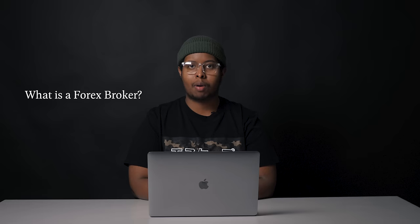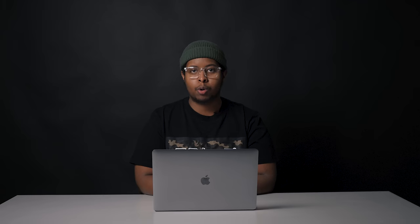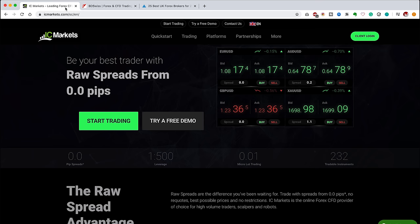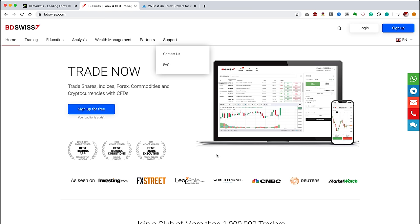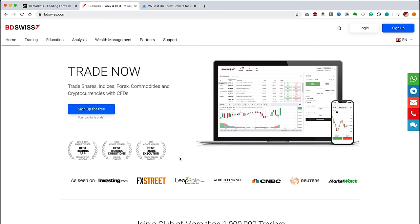Now that you know the basics, I recommend setting up a broker account — not to trade live, but to set up a demo account. As you learn more, get familiar with the charts, and when you're ready you can go live. Forex brokers are firms that provide traders with access to a platform to buy or sell currencies. There are many brokers out there, but I personally use IC Markets — it's a very good broker with an Islamic account option. We have also partnered with BDSwiss to give you guys a three-day online Forex webinar.